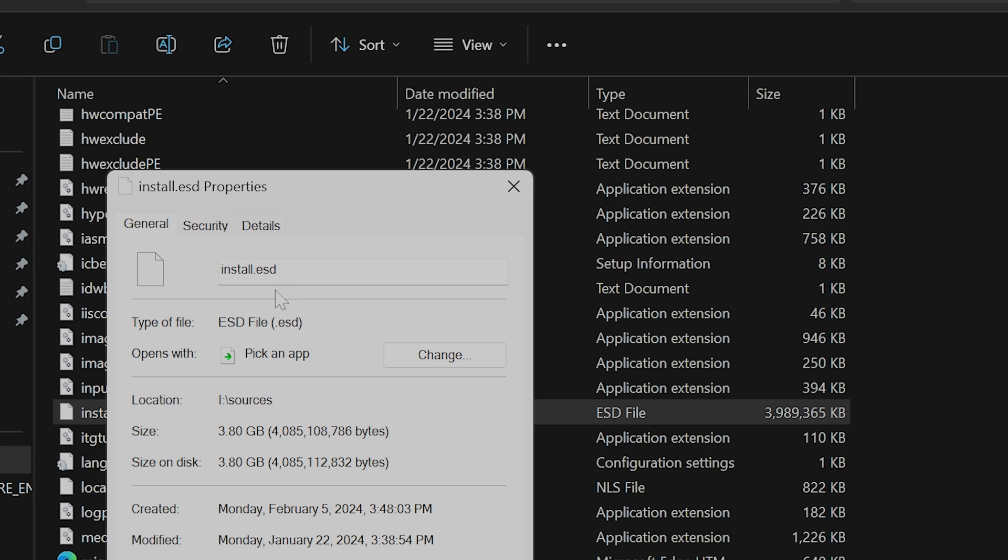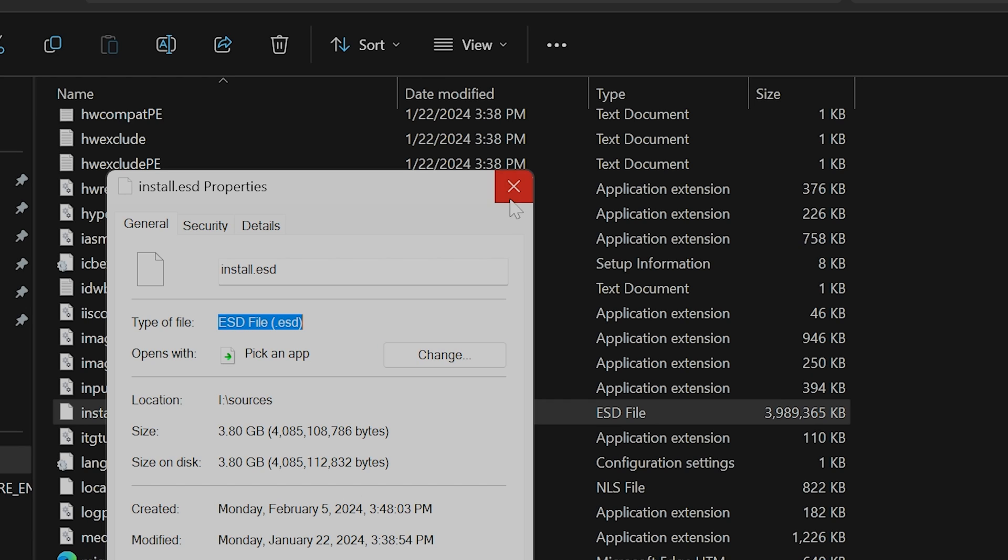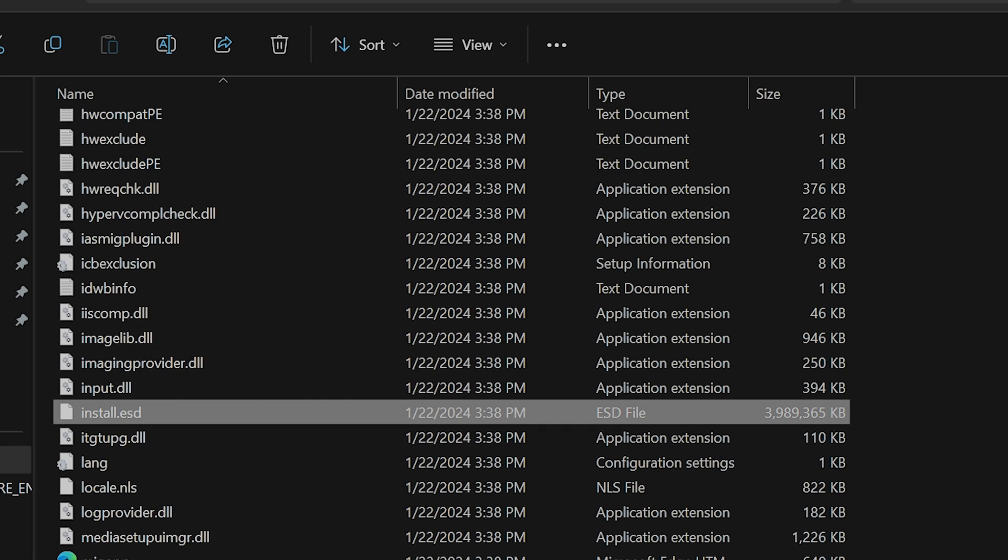In the row type of file, you will see the file extension. It should be either an ESD file or a WIM file. Make note of this as you will need to put this in as part of the source line. Let's go back to command prompt as an administrator.